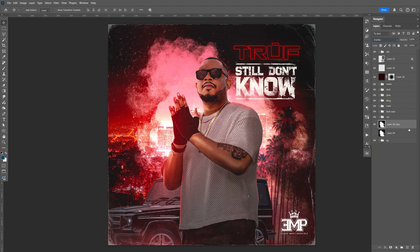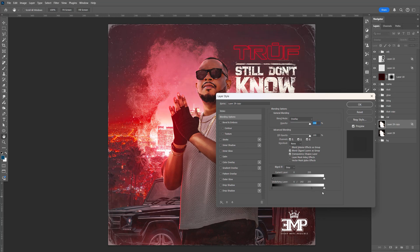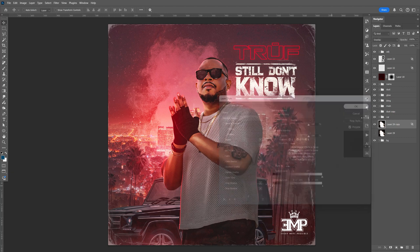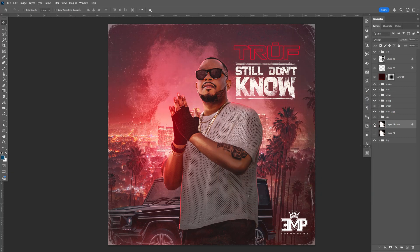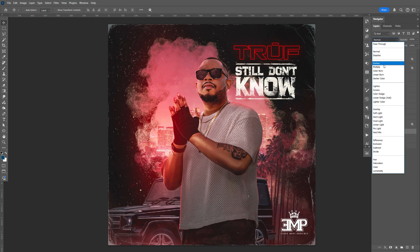Just double-click this. I'm going to hold Alt and split the black like that, and same thing for the white. Just bring the black all the way to the right and click OK. Let's bring this one back and do Ctrl-G to group it. Let's change this to Multiply.